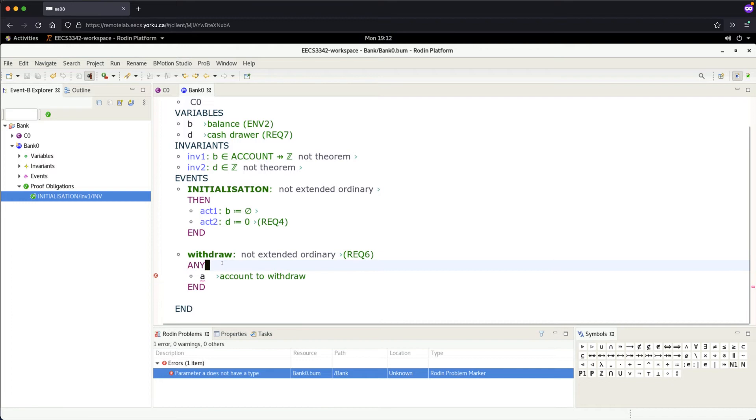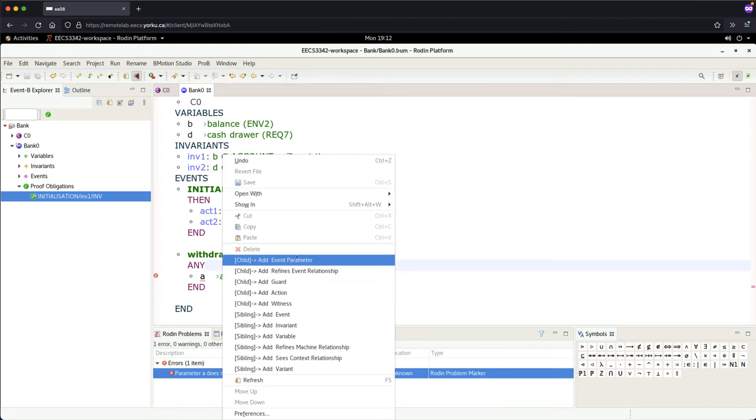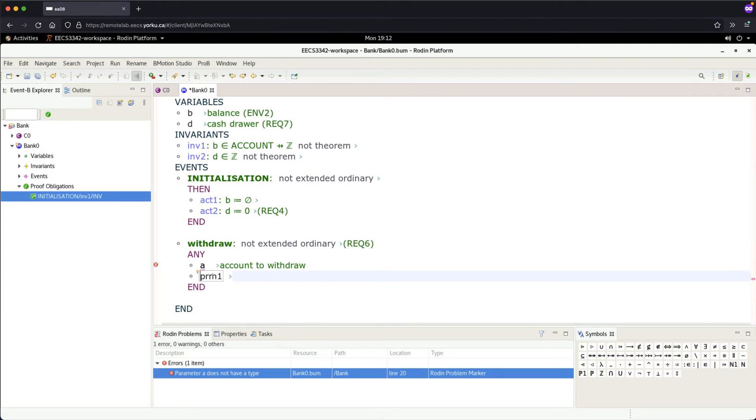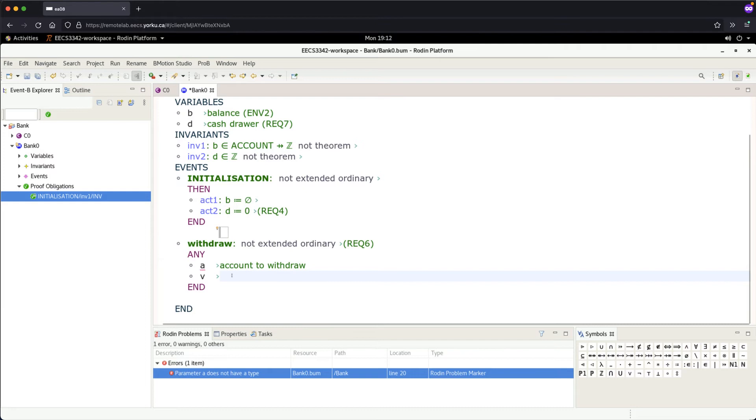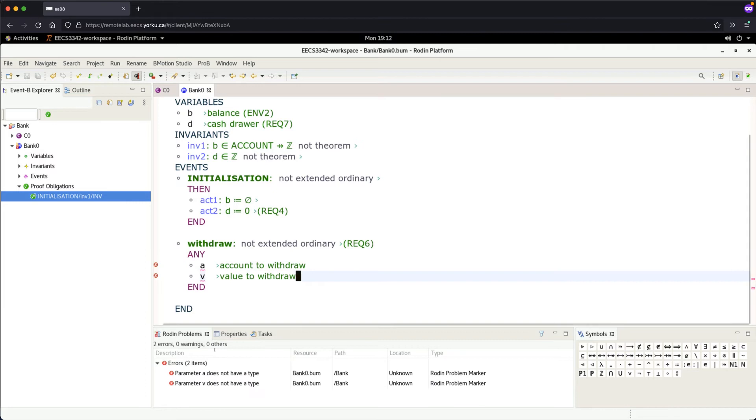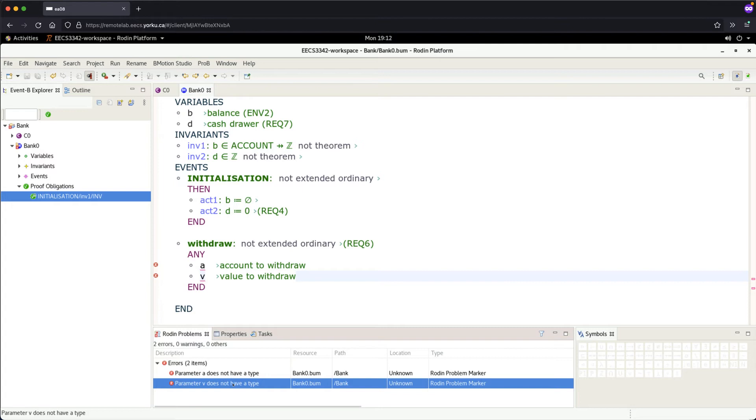The second parameter is the amount you'd like to withdraw. Right-click on withdrawal and add another event parameter. Let's call this one 'v' for the value to withdraw. Save. Now we have two errors because both 'a' and 'v' don't have types yet, so we need to add typing constraints.